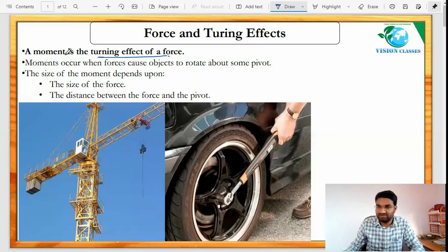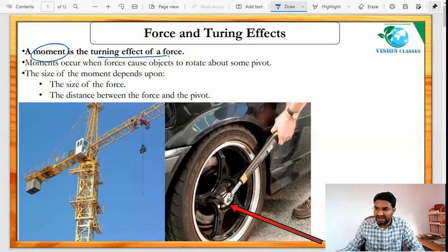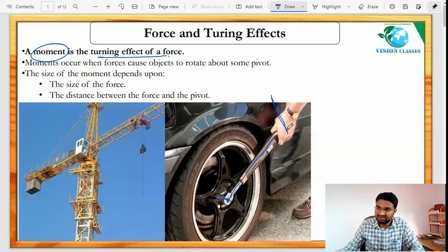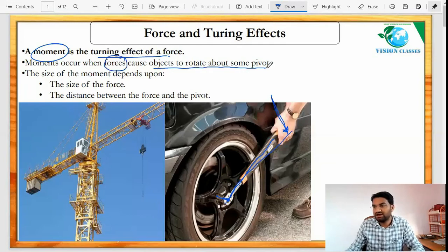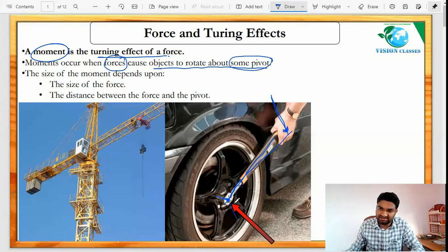Here, moment is nothing but turning effect. In this example, this spanner is rotating and this person is applying force here — that is turning effect. Moment occurs when forces cause an object to rotate about a pivot point. This point here is the pivot point.